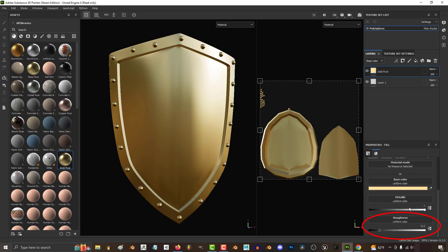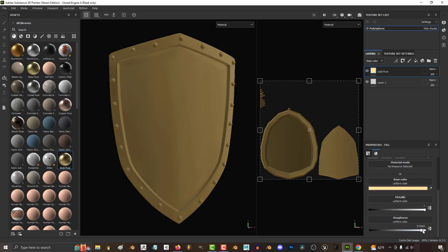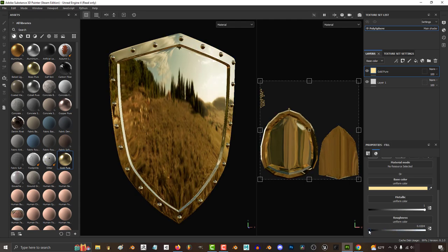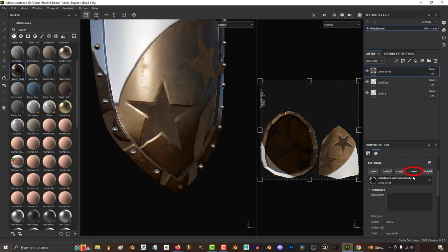Roughness is how reflective a material is. The more rough, the less it reflects. The less rough, the clearer the reflections will be.